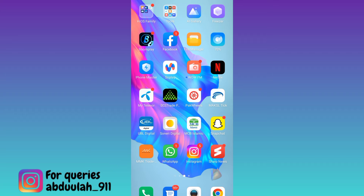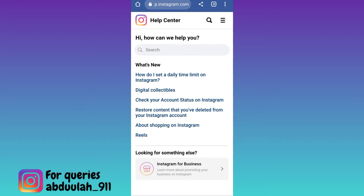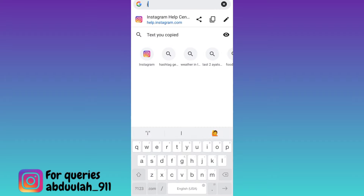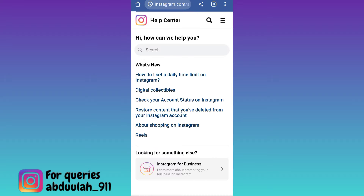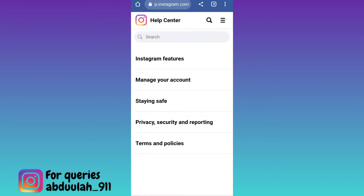In order to recover such an account, open your internet browser and in the search bar type instagram.com/support. Click on search, then click on the three horizontal lines at the top right corner and go to Manage Your Account.